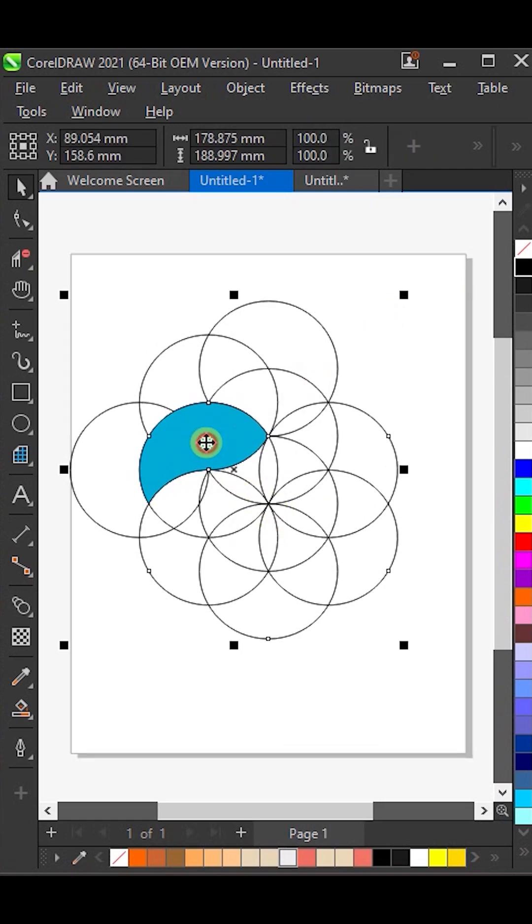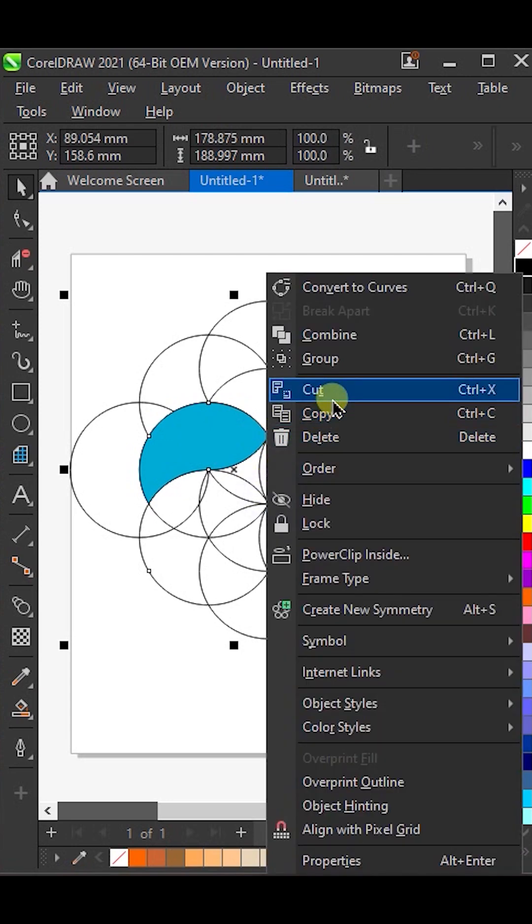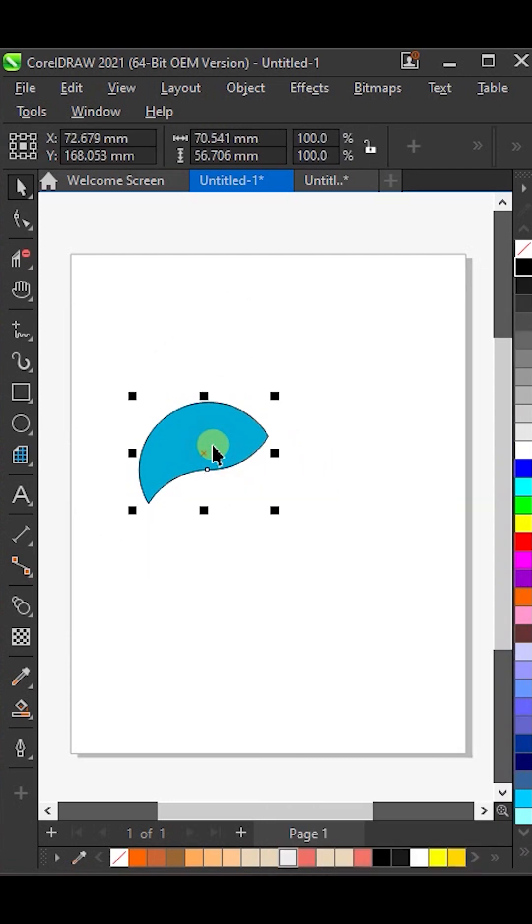Select all the objects, then, while holding Shift, deselect the colored shape. Now, delete all the circles.